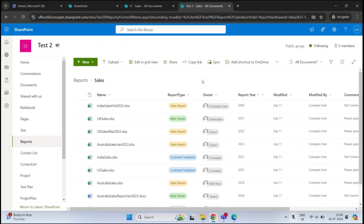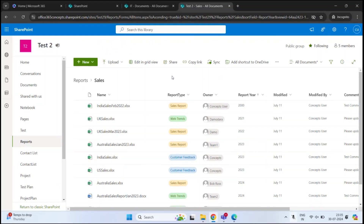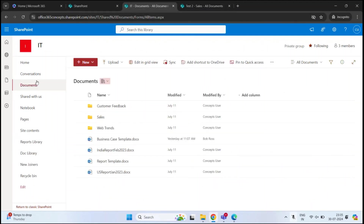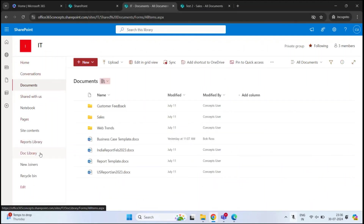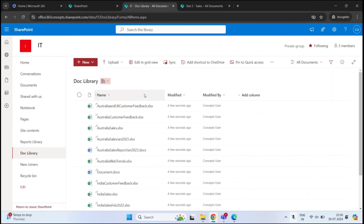By the end of this video, our new document library will look like this. So let's go back to the other site. In this site, we are going to use Doc Library, which is a document library, to create our metadata.